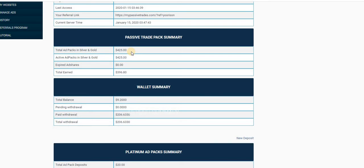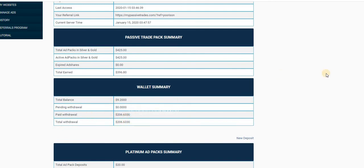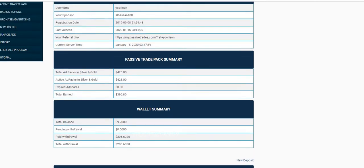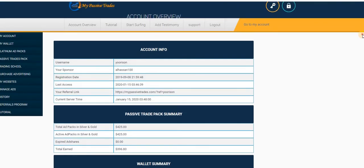Hello guys, I'm now in My Passive Trades admin area in my account. You can see I actually joined in 2019 September 8th and then I have invested $425 in Gold. This one has a minimum of $5 and you also earn 1% every day up to 125%.